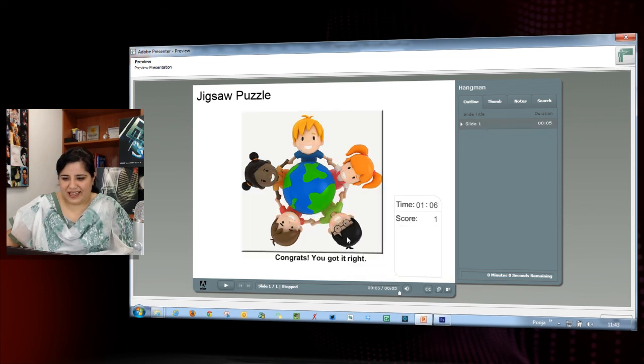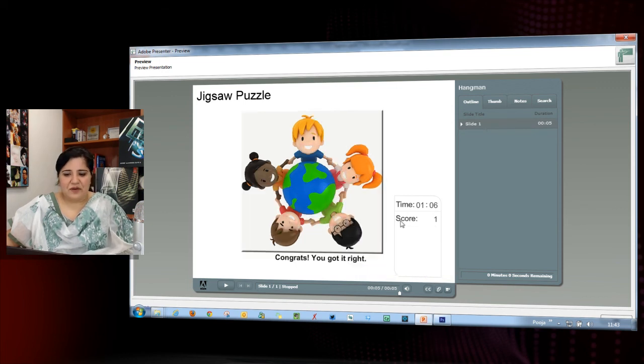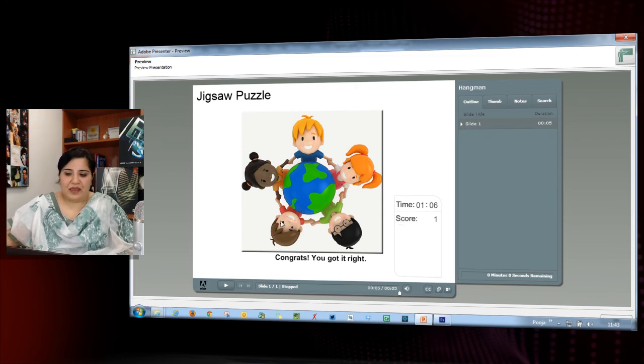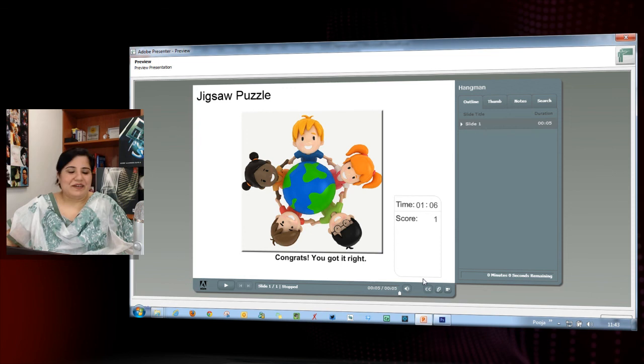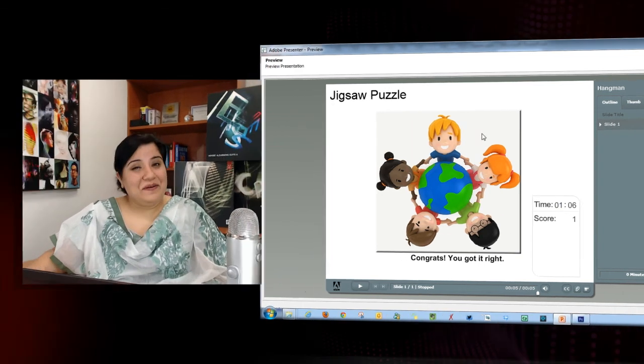You can see that now the jigsaw puzzle is complete and I'm able to get the final picture — it looks nice. I hope you like this interaction and would love to use it for your courses. Thanks for watching this video.